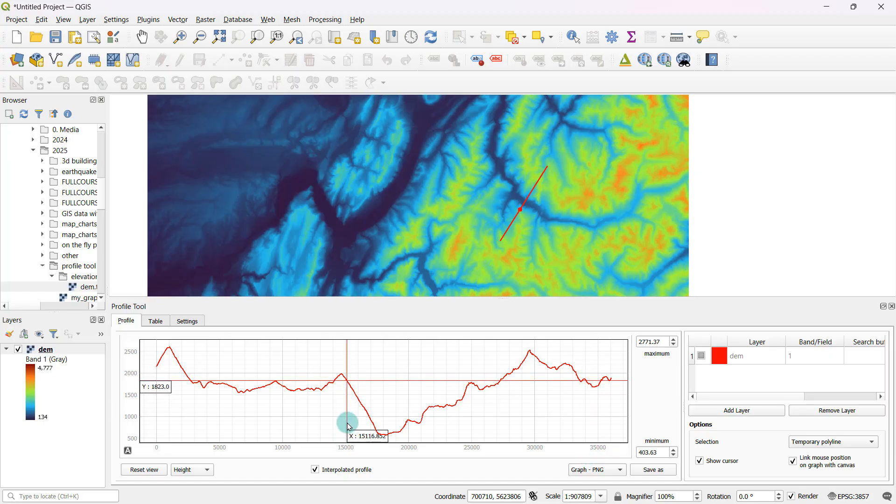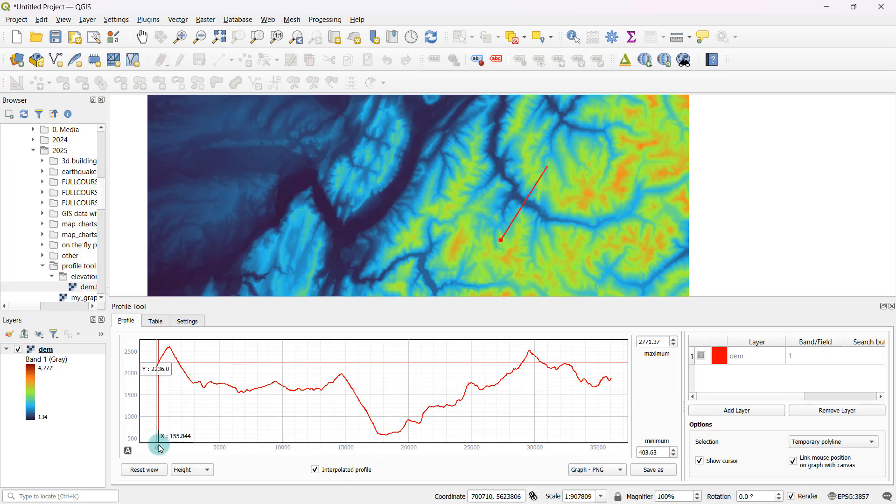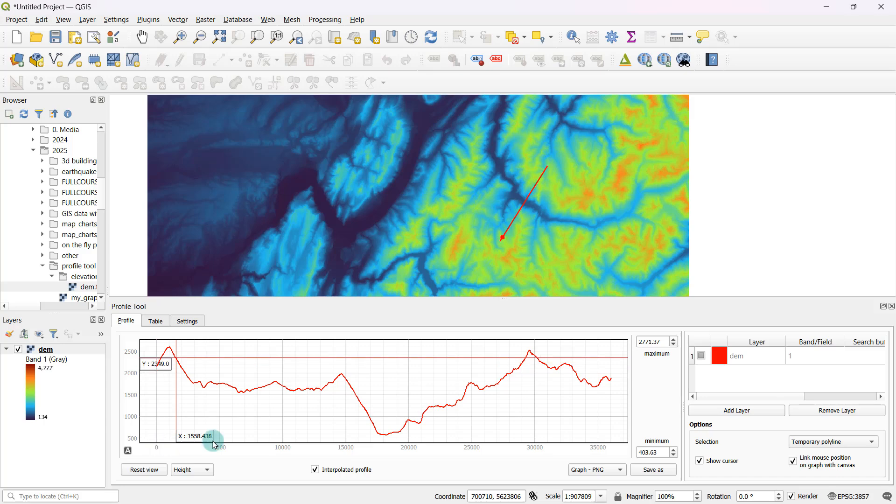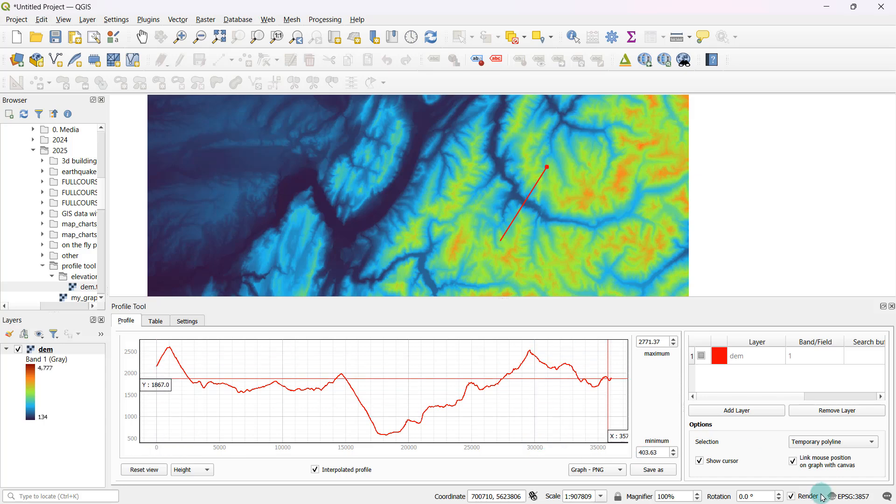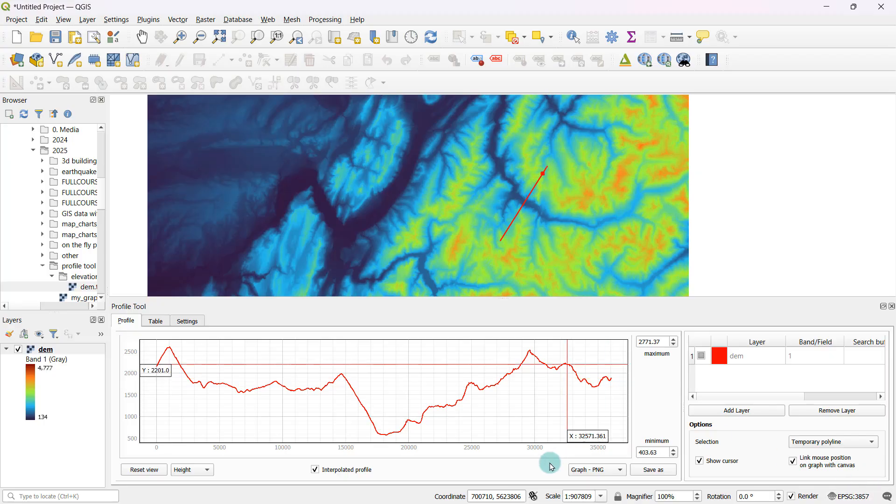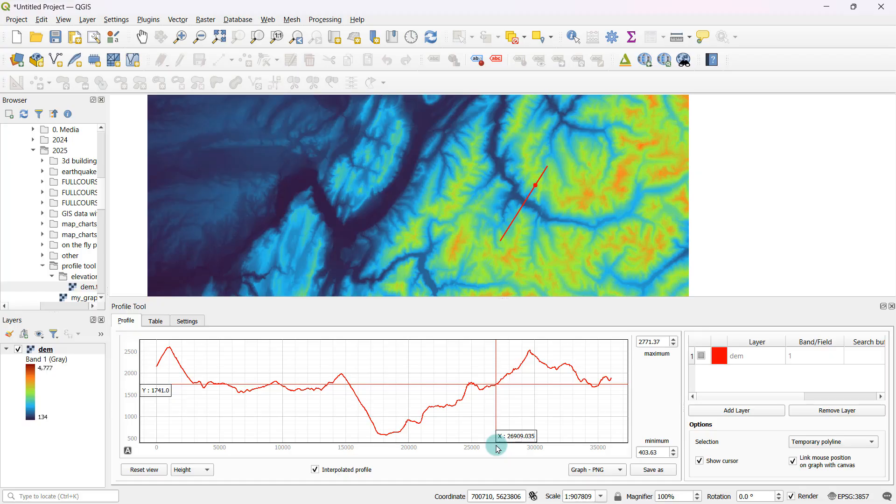If you ever get stuck in that issue of your x axis suddenly showing values that do not really make sense, then probably this might be the issue. You're going to have to change the projection or the CRS of your project and things will work out just fine.